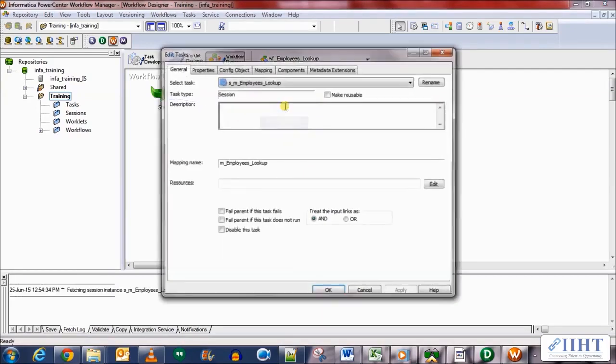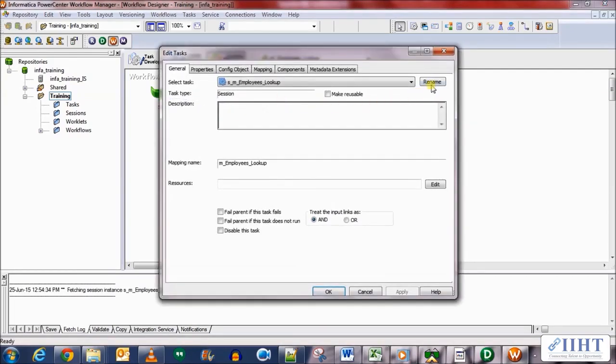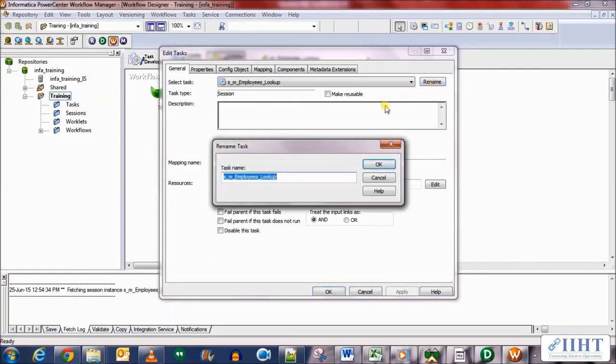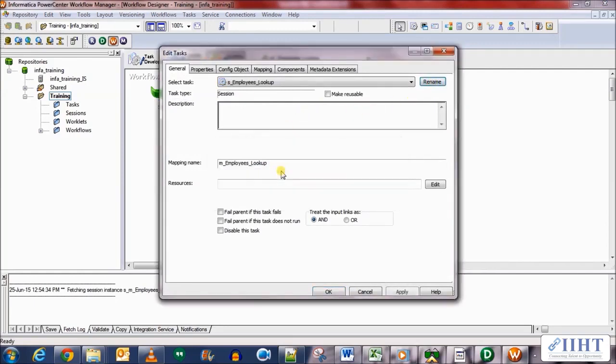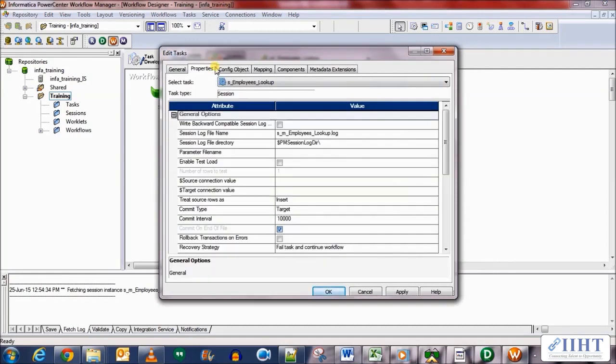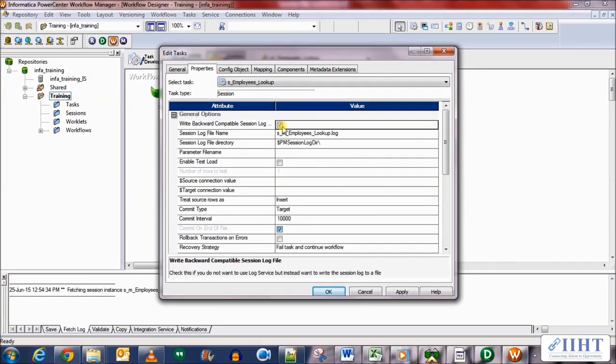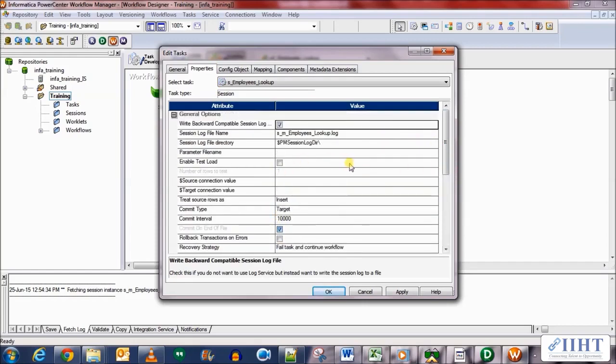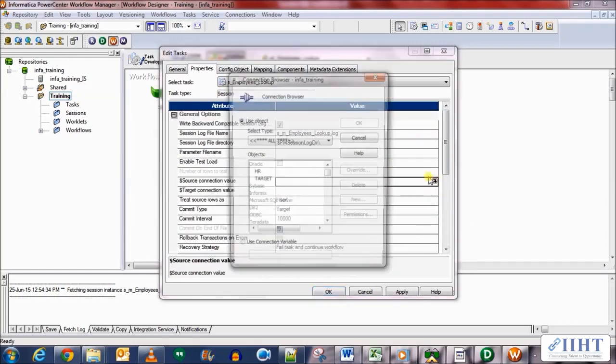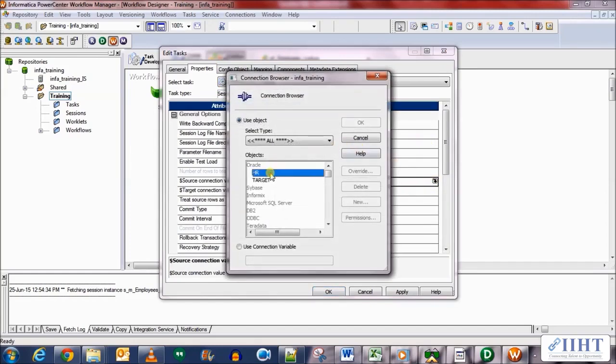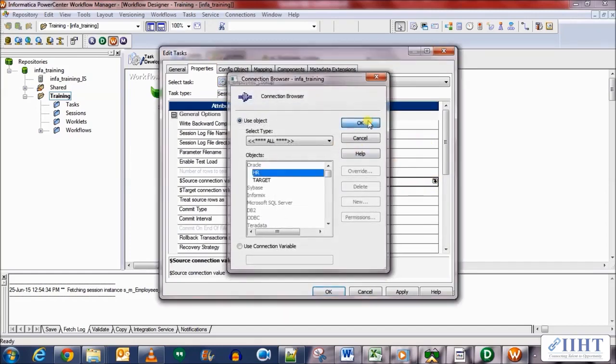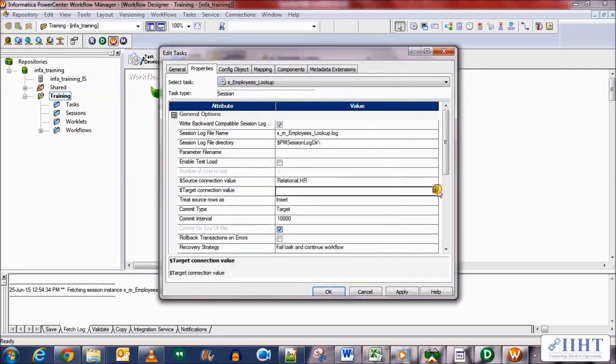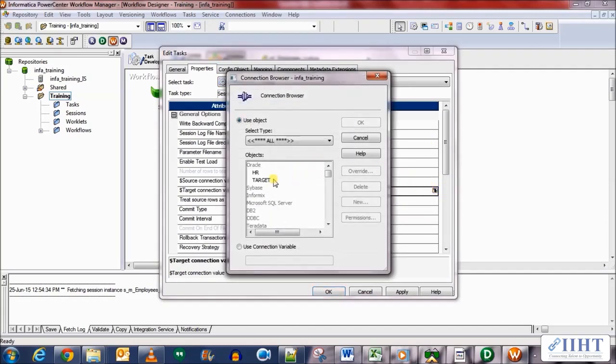Let's edit the properties, rename it first and move the M for naming convention purposes, and select the fail parent if task fails property in the properties tab. Select the right backward compatibility session logs, and in the source target, source database connection we'll give an HR and for the target connection value we'll give a target database.